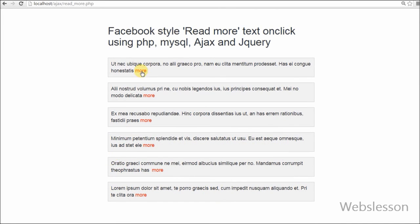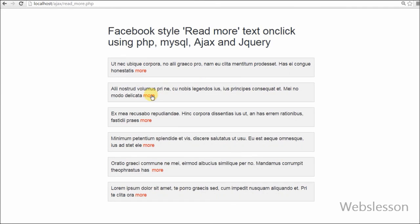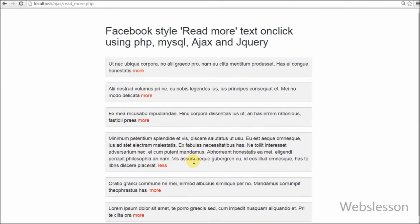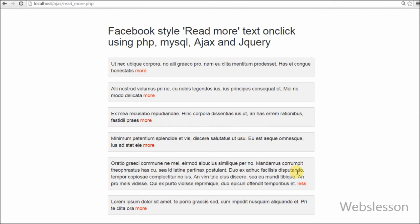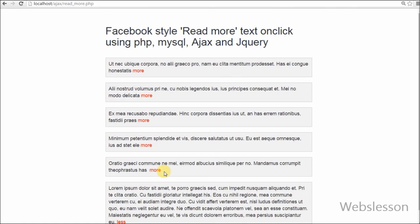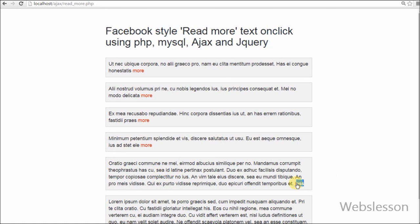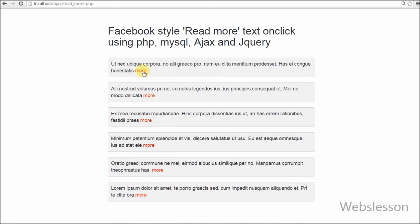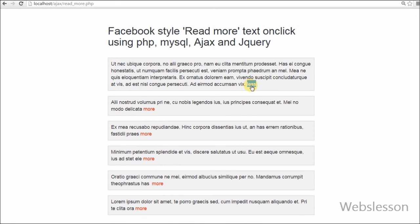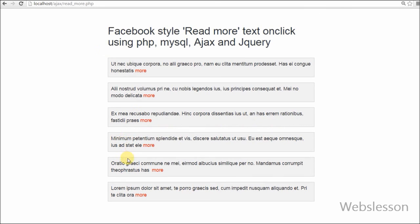So friends, this is my video on Facebook style shortened dynamic text with the help of jQuery in PHP. You can also find the source code link under the video description. Thank you for watching this video. If you have any query regarding this video, you can comment and I will reply. If you want to get more updates of my videos, you can subscribe to my YouTube channel. You can also like my Facebook page or follow Webslesson on Twitter.